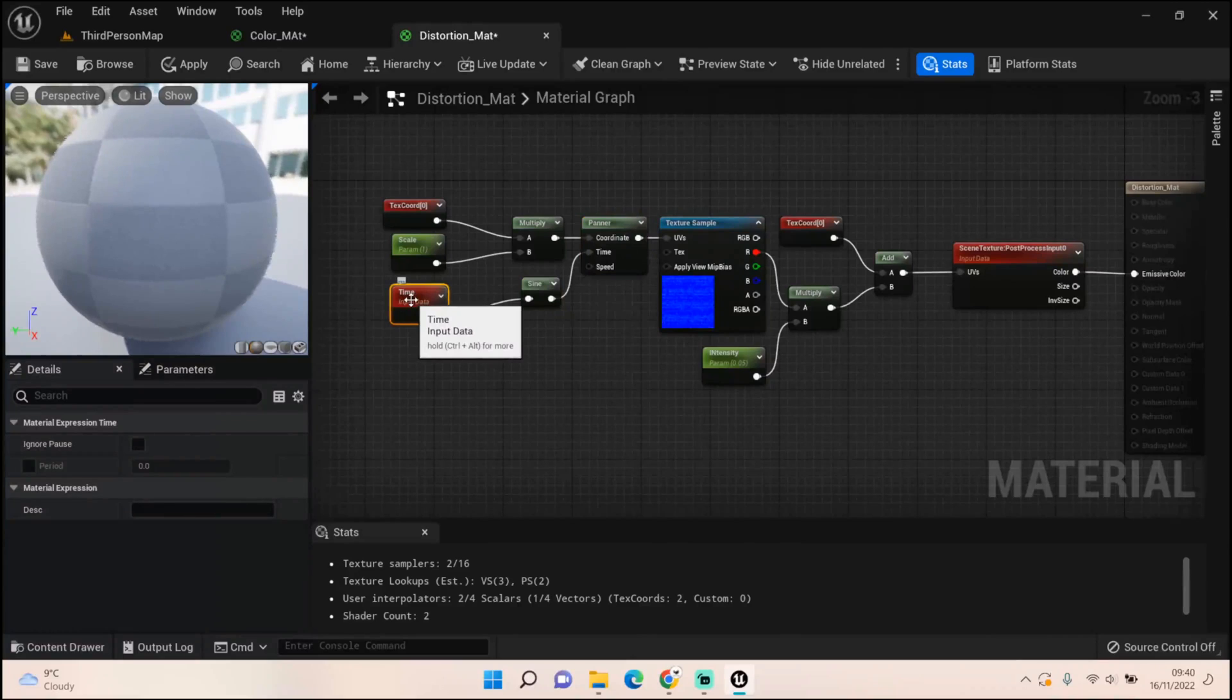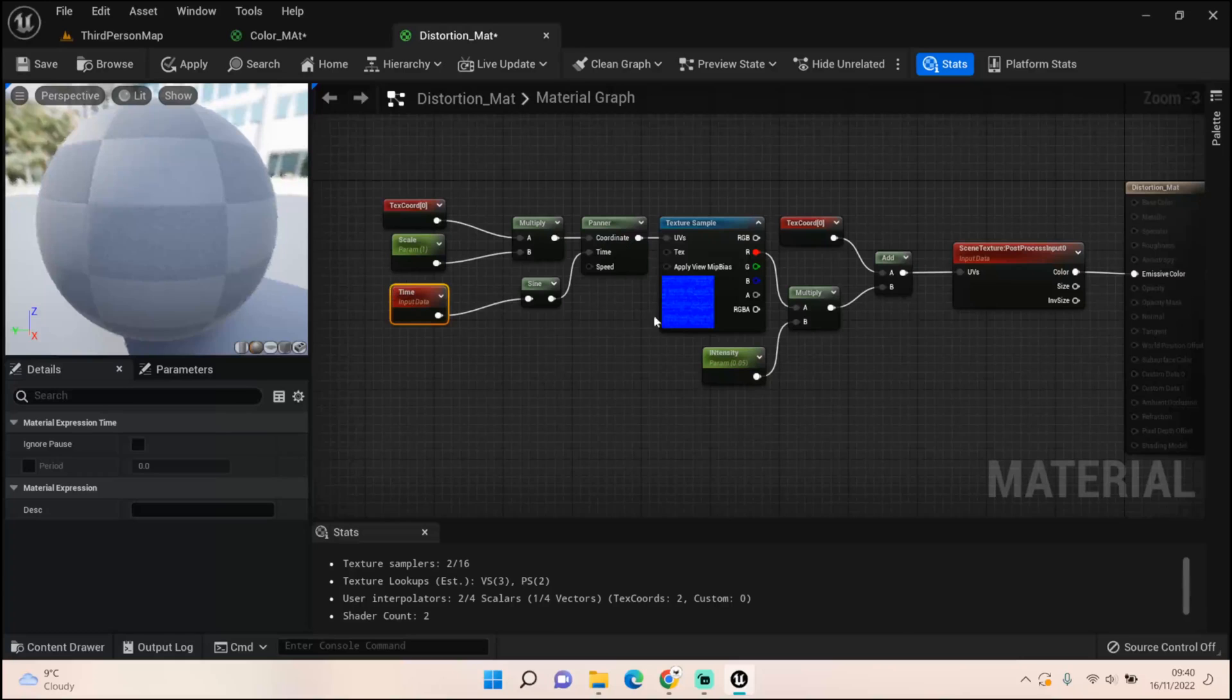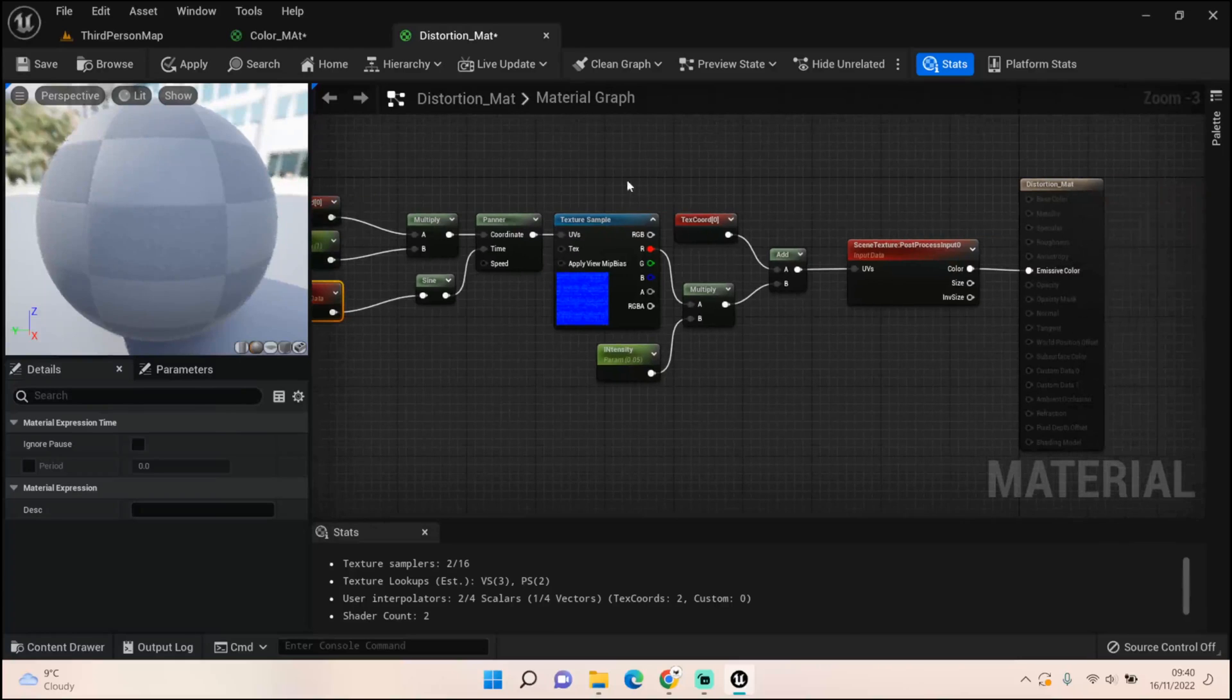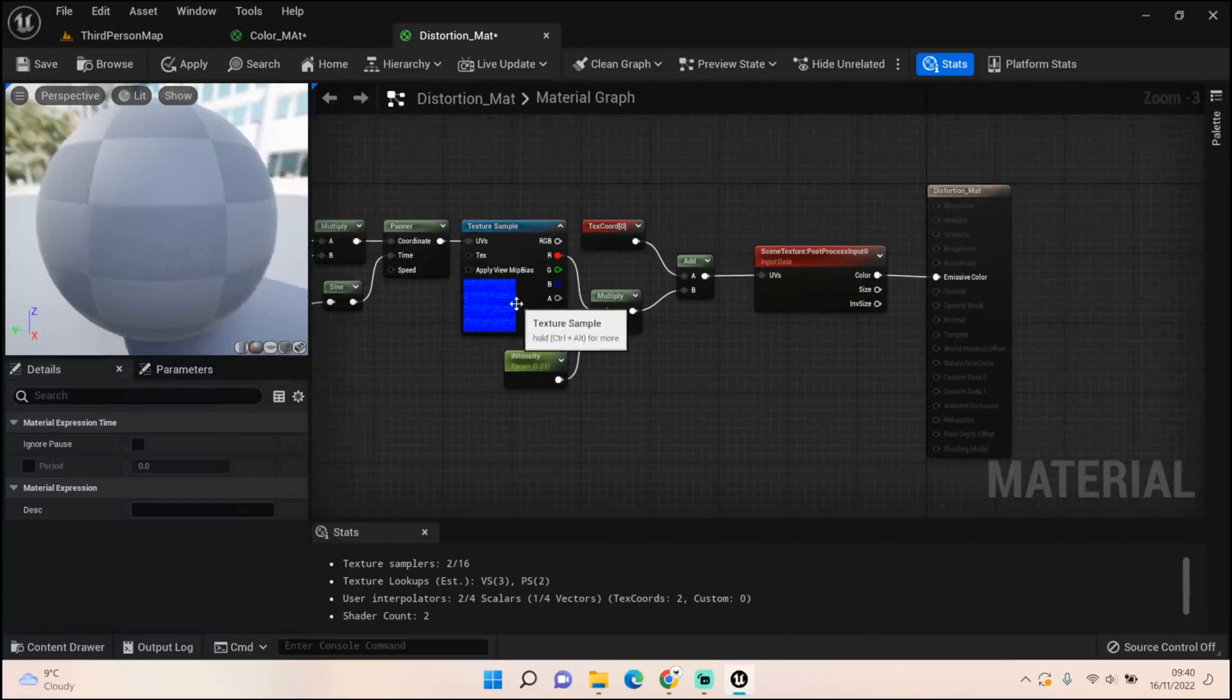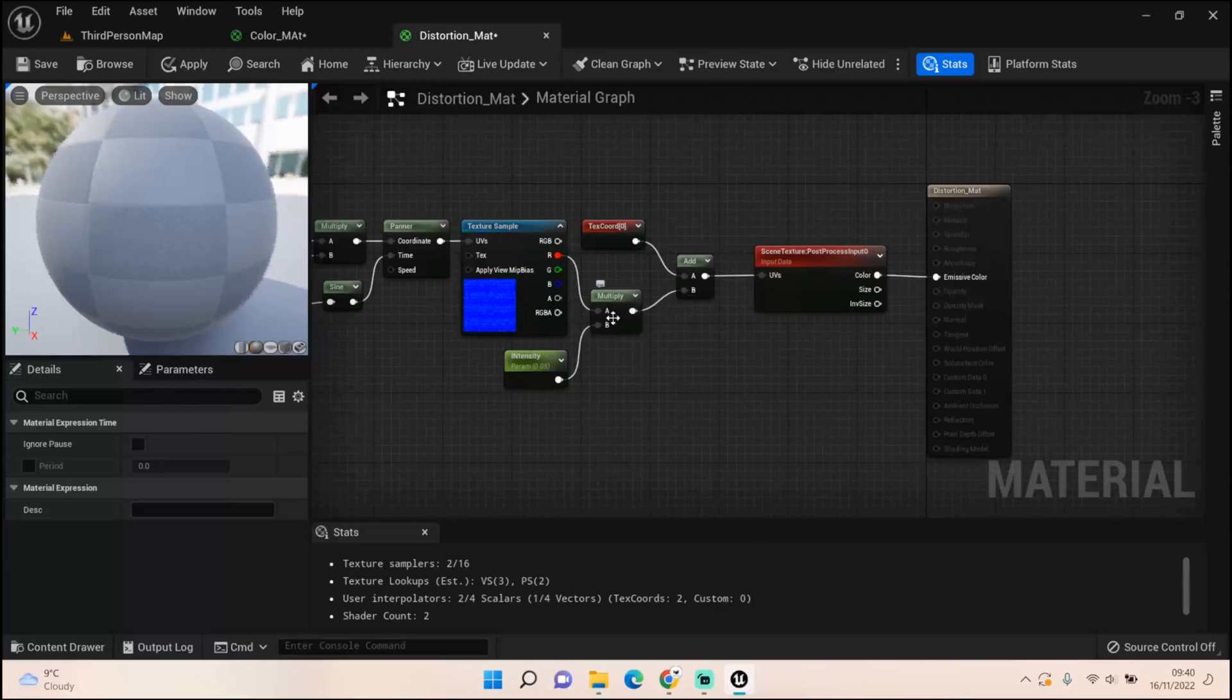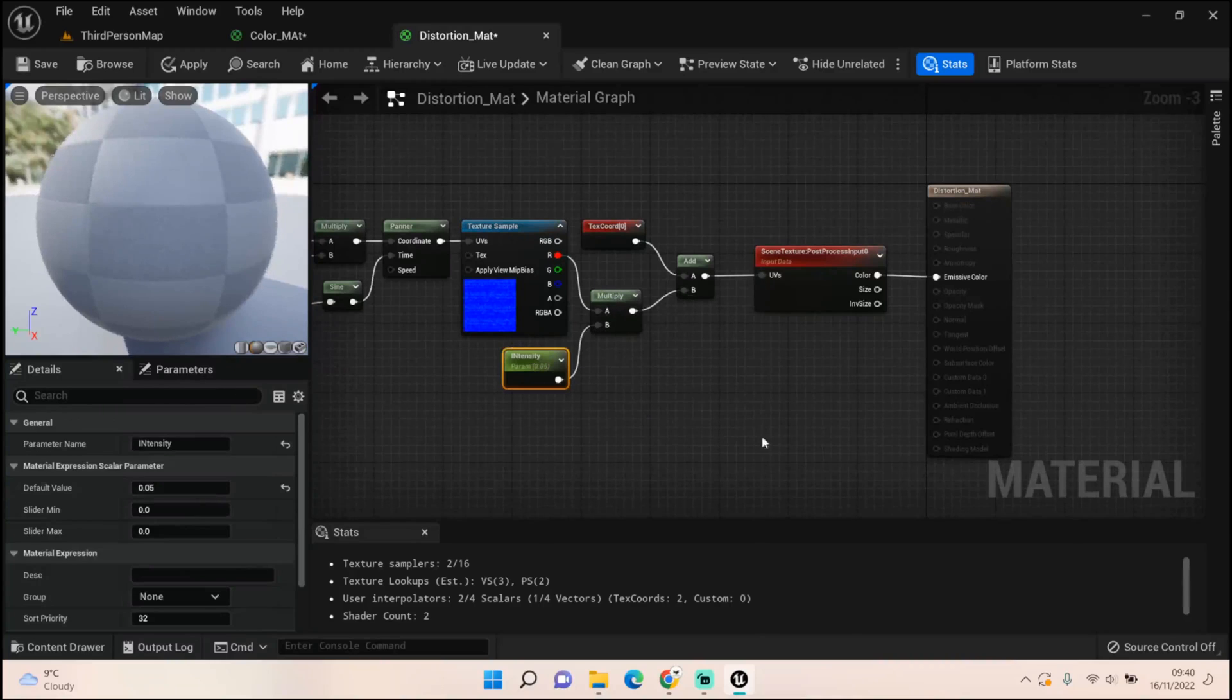Into the texture sample UV. Coming off the red value of your texture sample, get a multiply and create an intensity. Mine set to 0.05, but it changes inside the material instance.